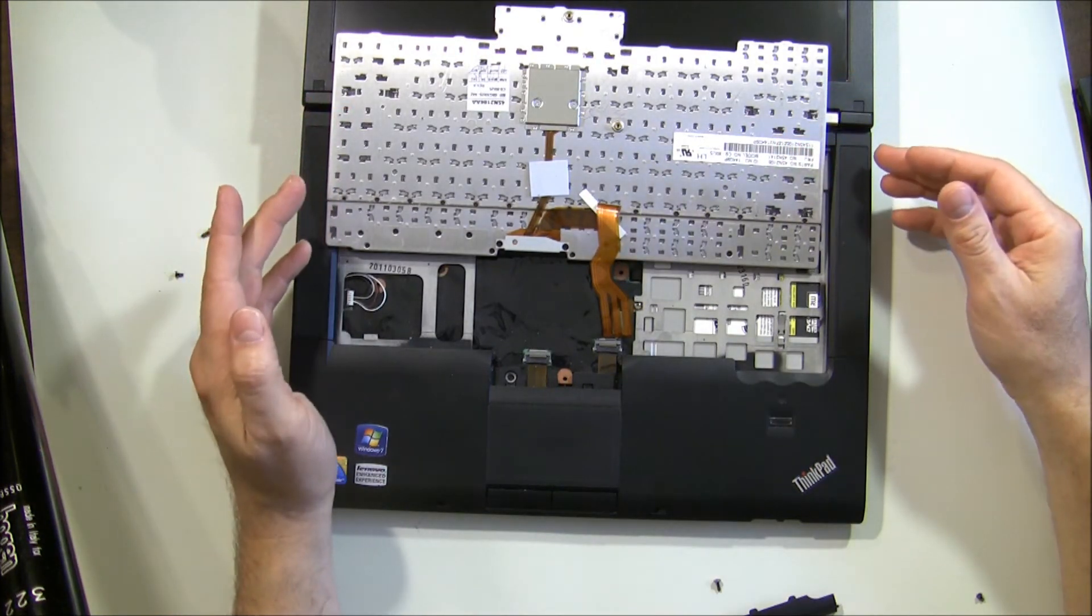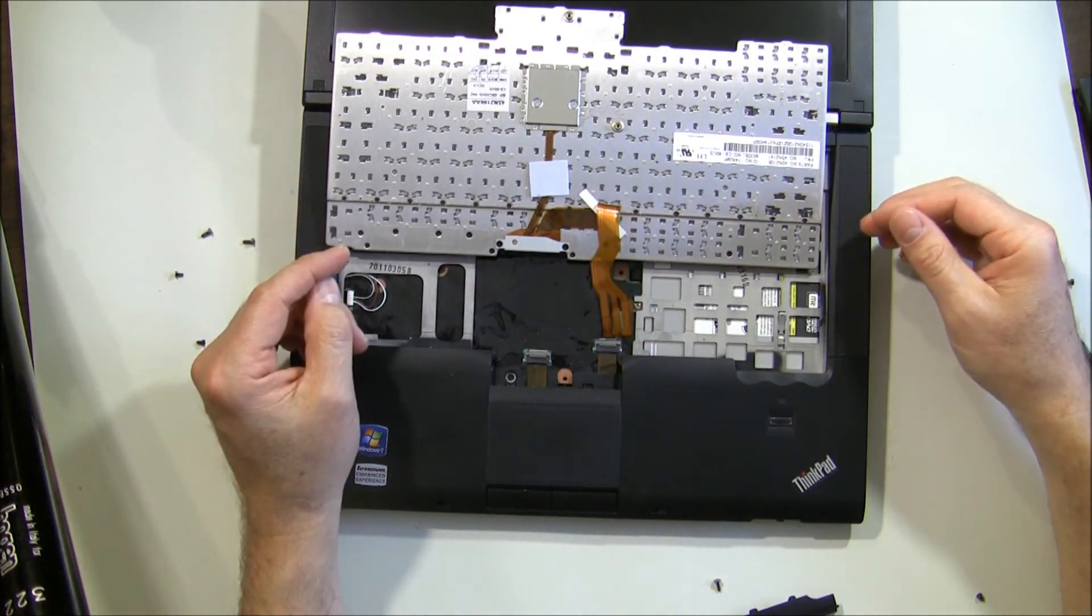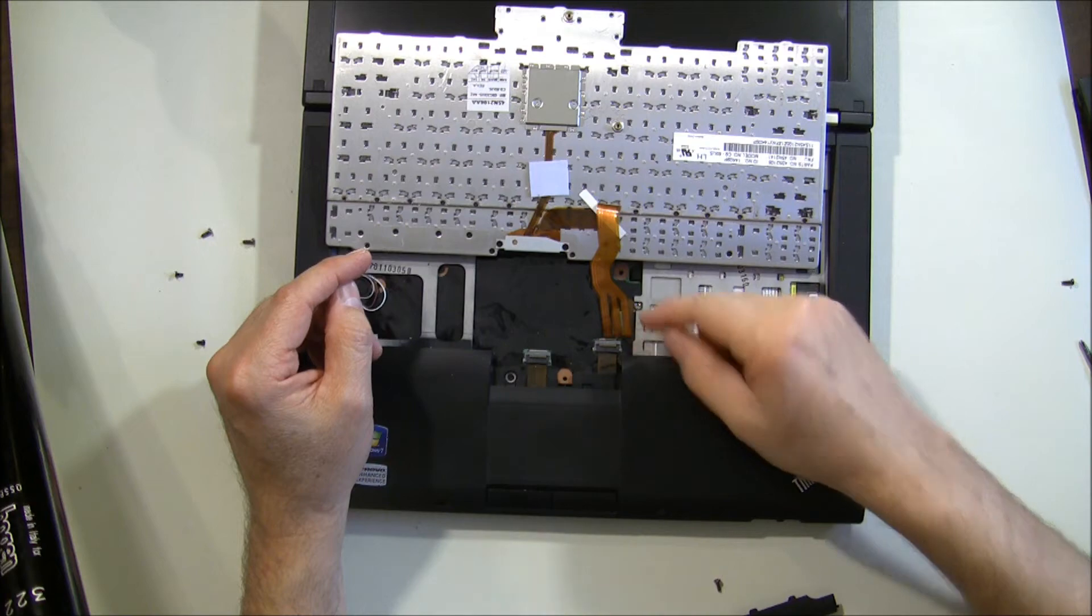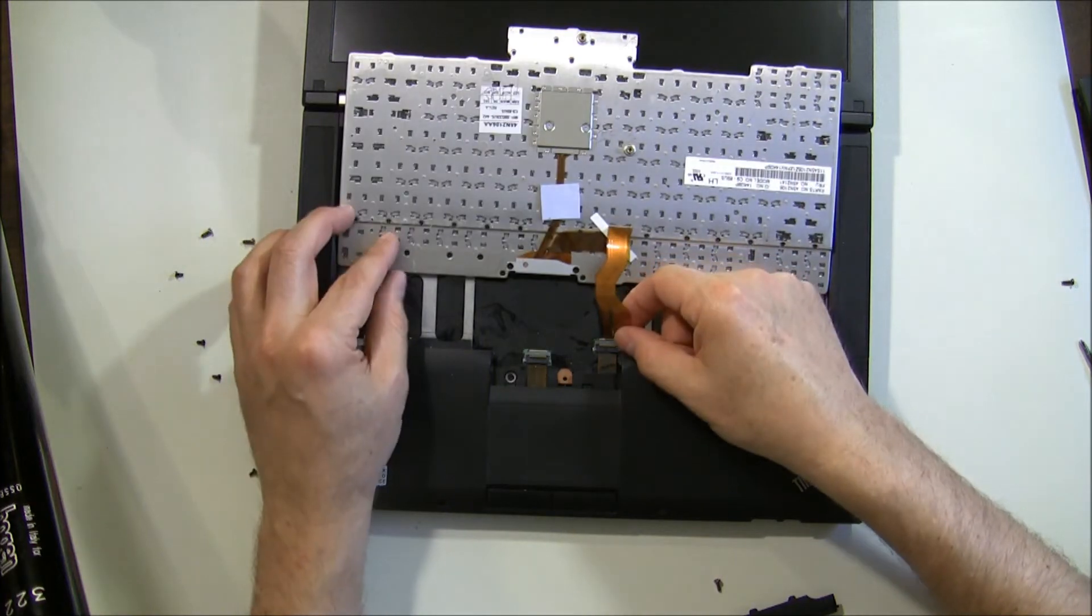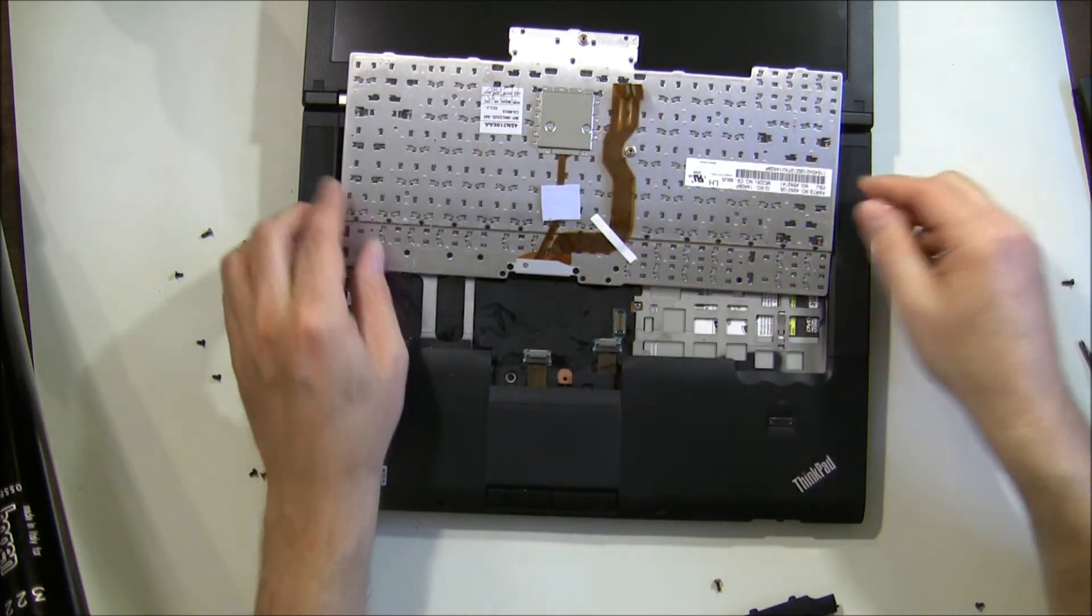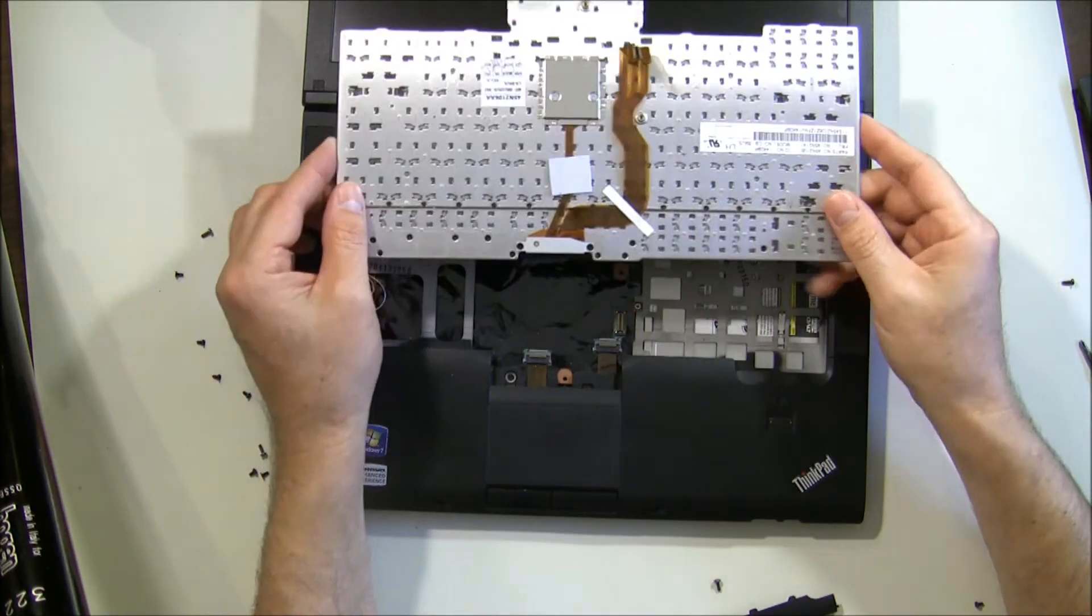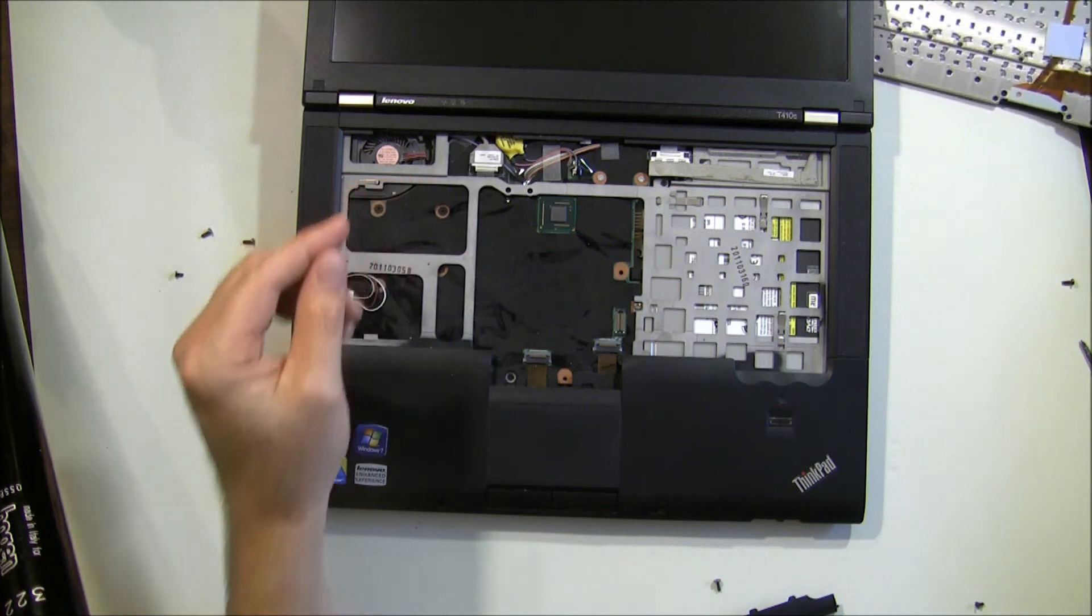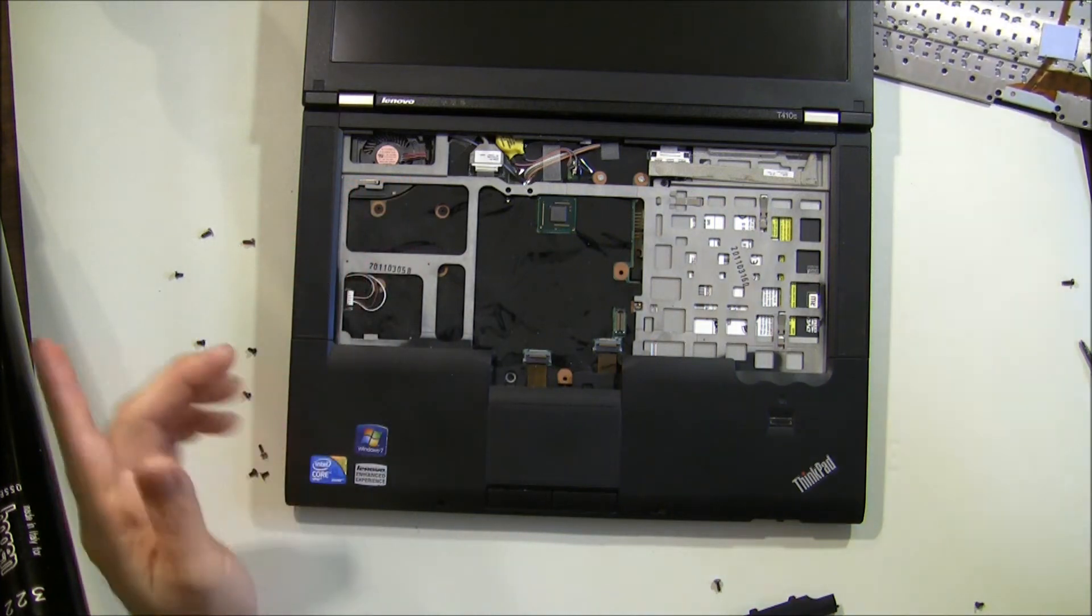Now if you're replacing the keyboard, this ribbon cable right here needs to come off, just like that. You don't actually have to take that off in order to swap out the palm rest.